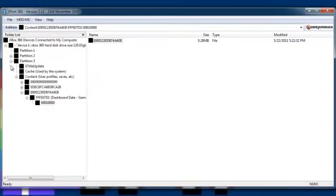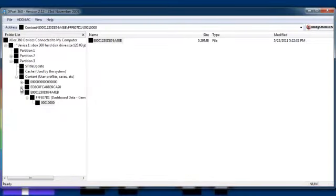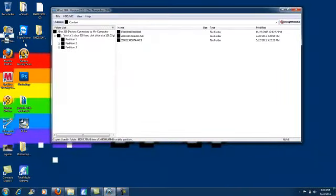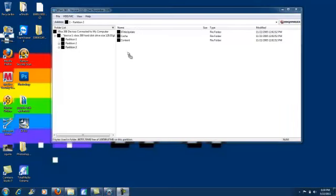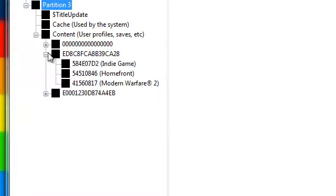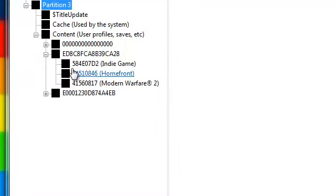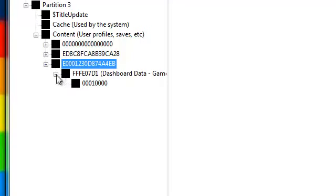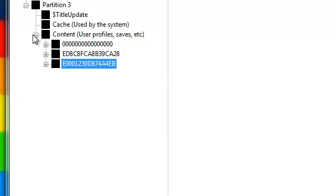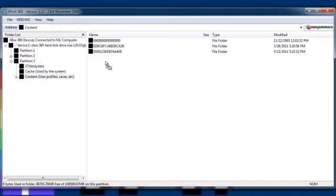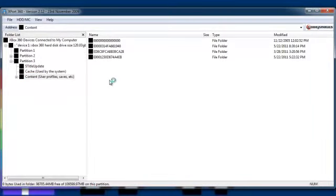So the profile is already open. Get the profile you just made and drag it in there. Let it load.